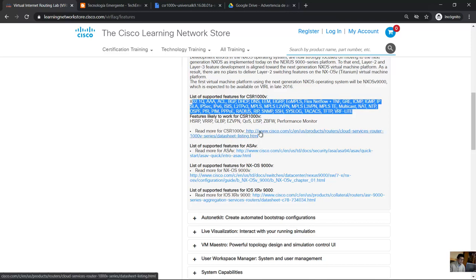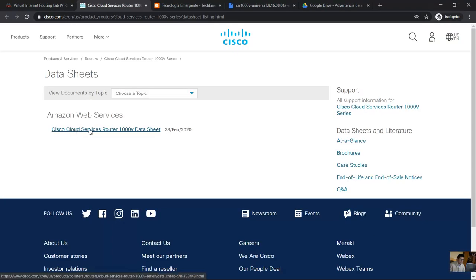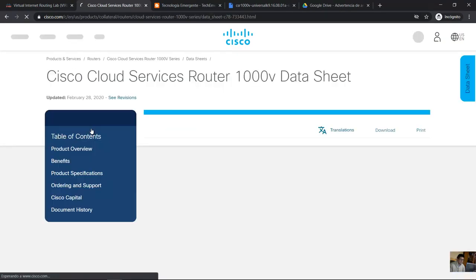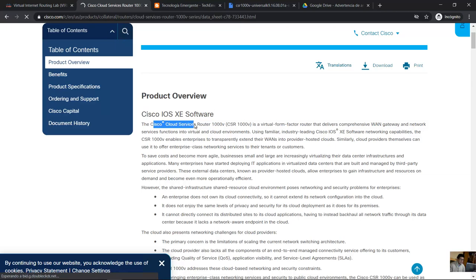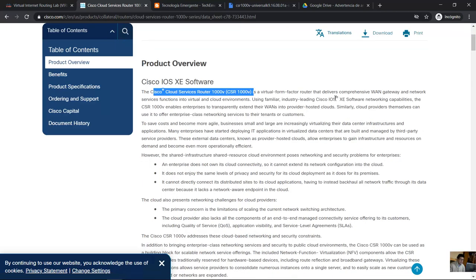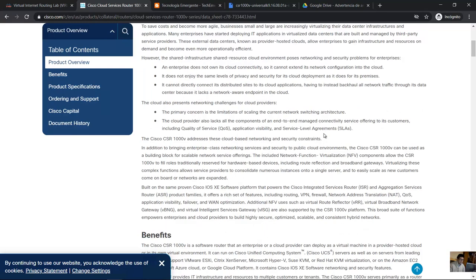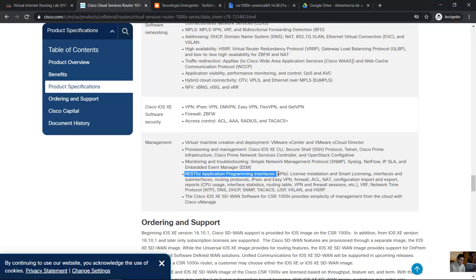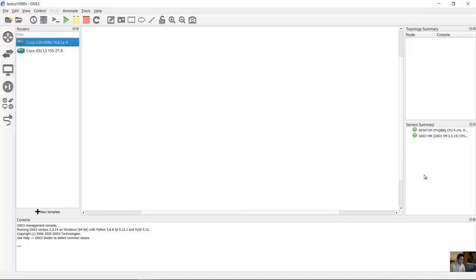And click here, click here. Cisco IOS XE software, Cisco cloud services router 1000B CSR 1000B. Cisco IOS XE software networking capabilities, management, RESTful application programming interfaces. Okay.